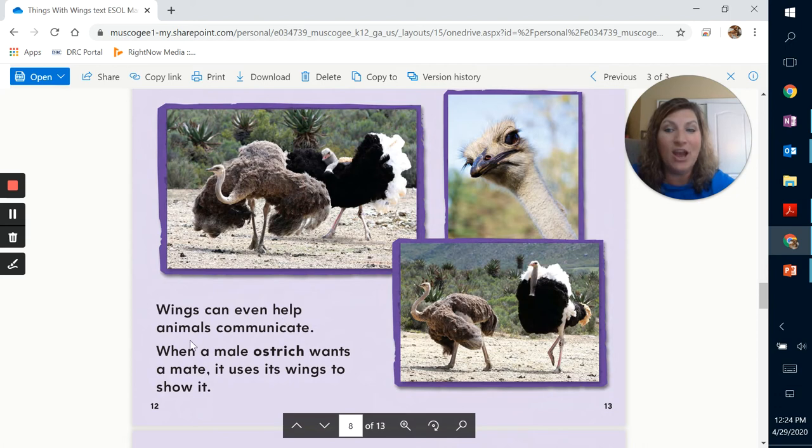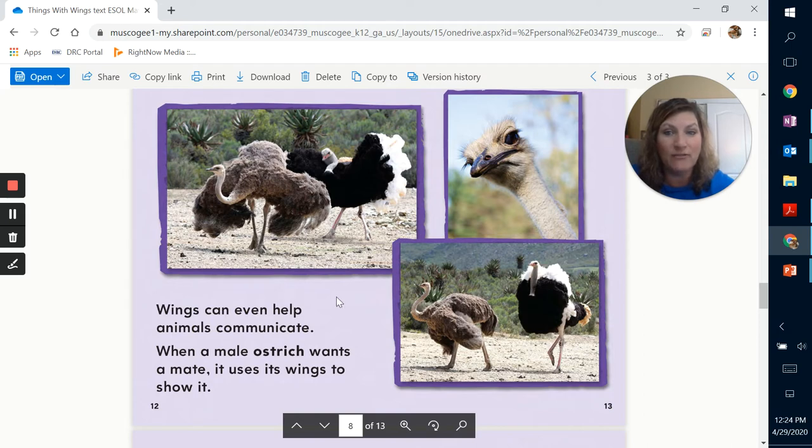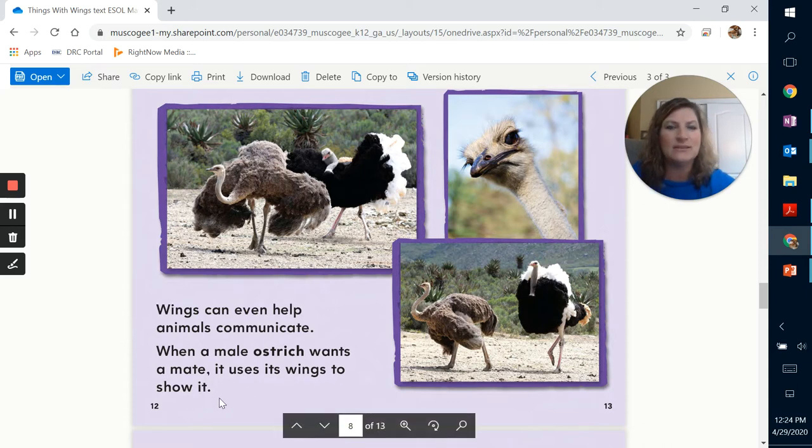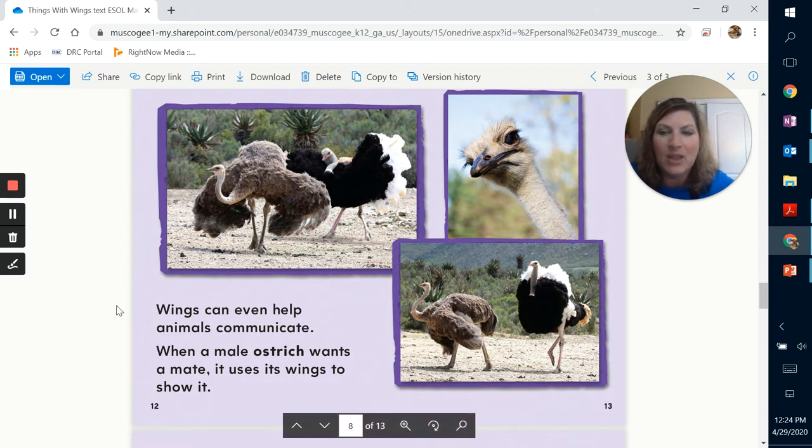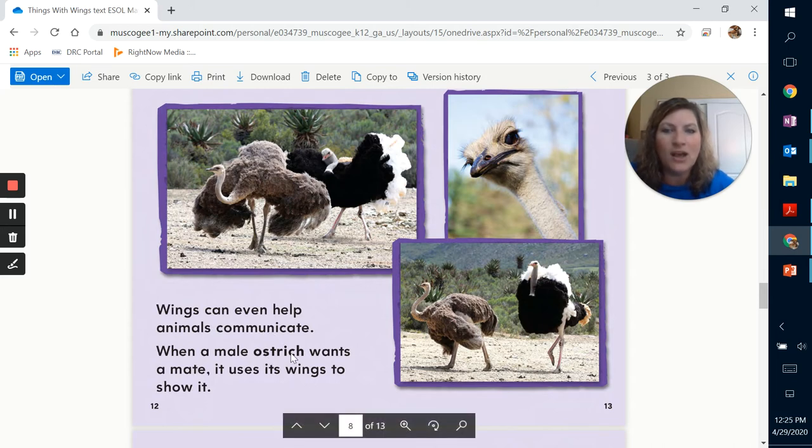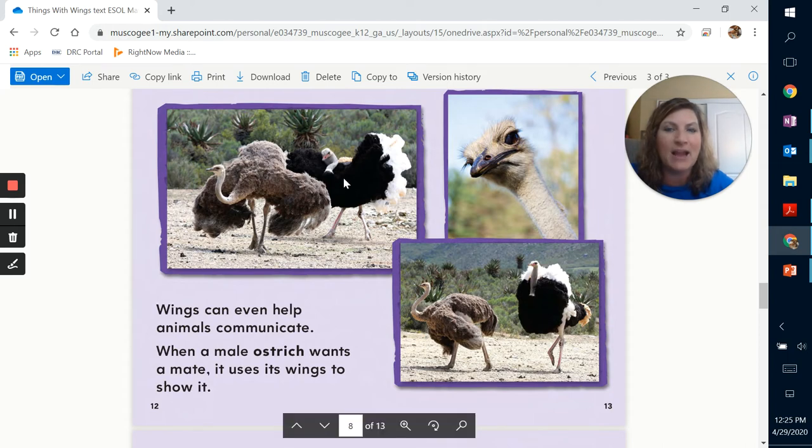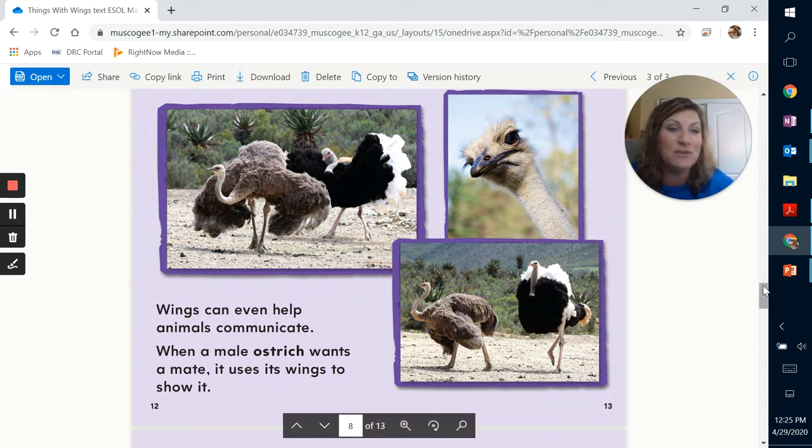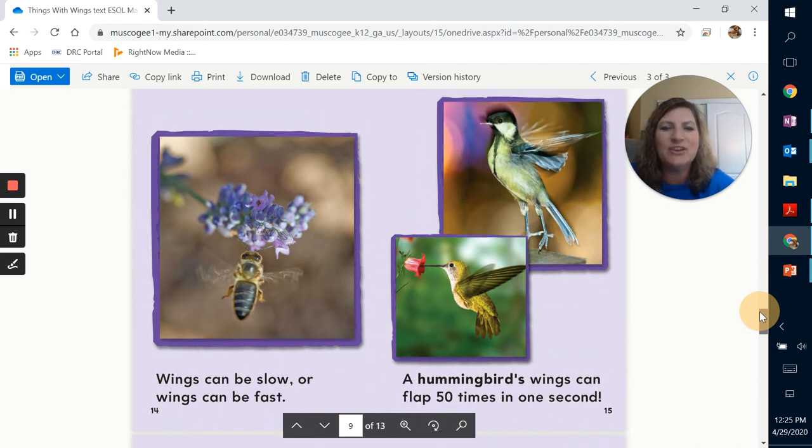Wings can even help animals communicate. When a male ostrich, that's the type of bird that's up here in this photograph, and there's a close-up picture of his face. It's got a long neck. When a male ostrich wants to mate, it uses its wings to show it. It flaps his wings like this. Let's read it one more time. Wings can even help animals communicate. When a male ostrich wants a mate, it uses its wings to show it. So you've got this ostrich back here, the black one. Basically, he's fluttering his wings, letting the other ostrich know that he likes them. He wants to be his friend, right?